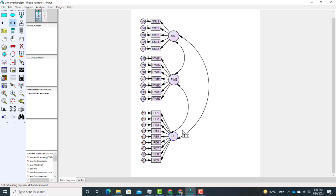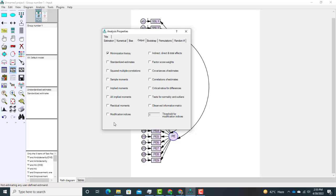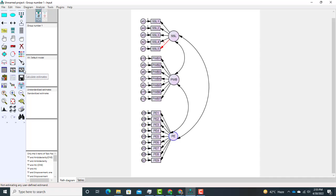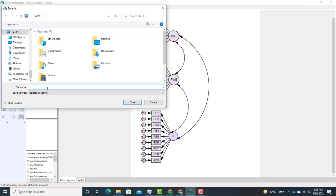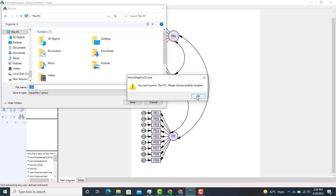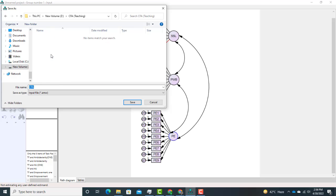Now the model is ready to run confirmatory factor analysis. Go to Analyze Properties, then to Output. In the output settings, select modification indices, residual moments, and standardized estimates. After that click 'Calculate Estimates'. A dialog will ask where to save the input file — save it to your desired folder, for example name it 'CFA_SSL'.